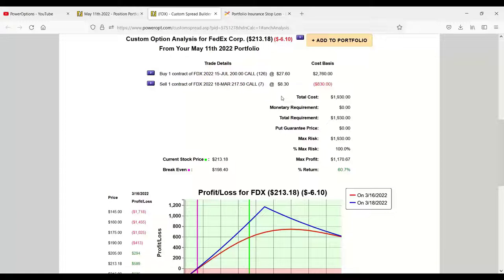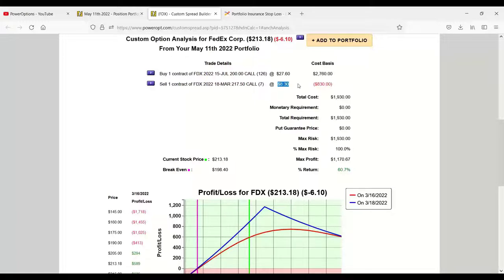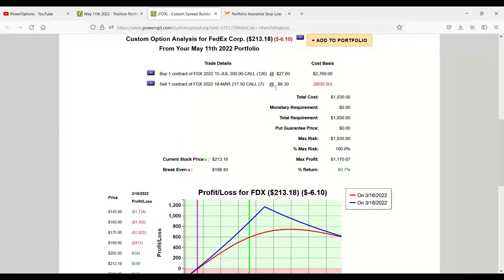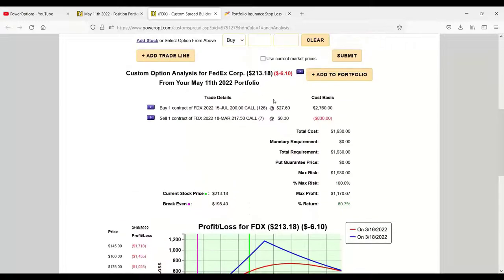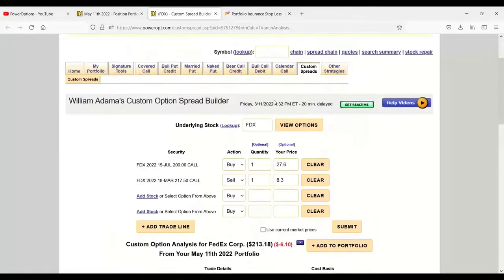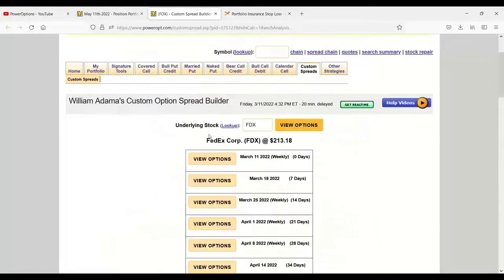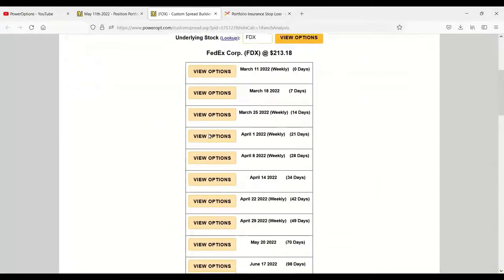I think the issue here was that I didn't know what price Sean originally received. The buyback cost was $9.20. If he had only received $1 or $1.50 in premium when he originally sold this $217.50 call, it was going to cost him $8-$9 to buy back. He's down $7.